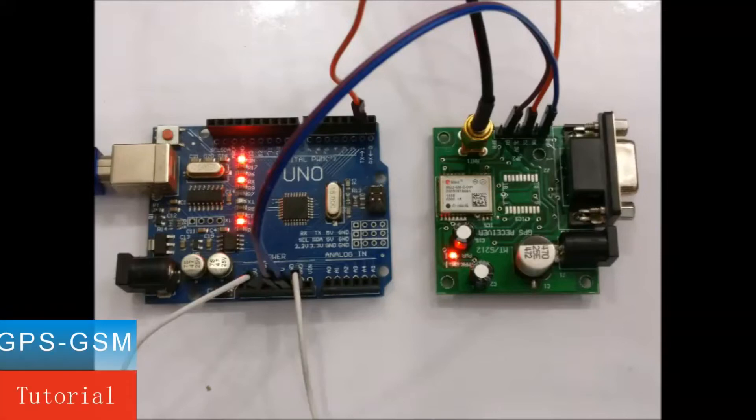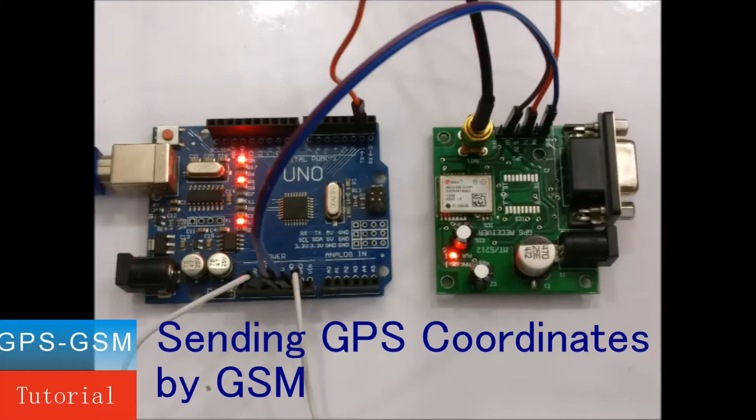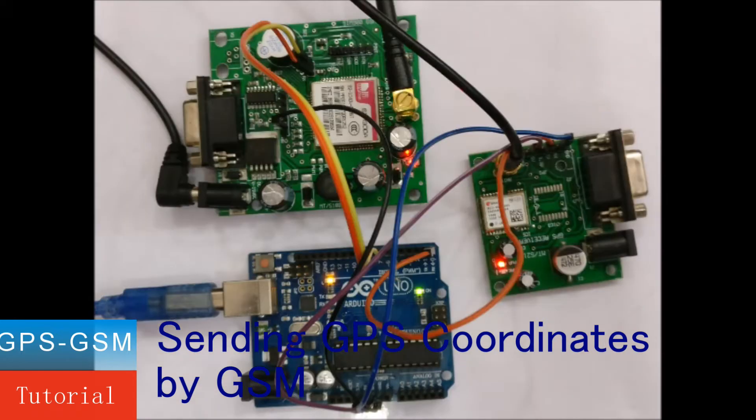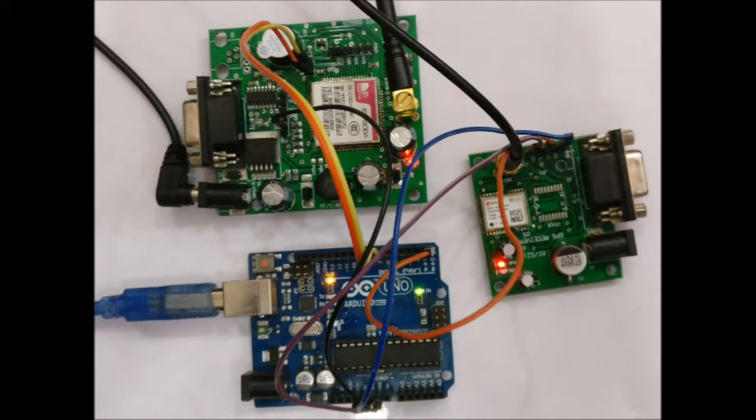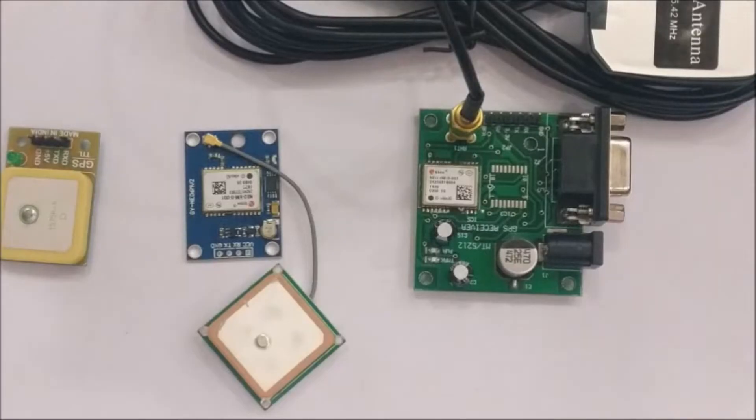Hello all, in this video we will see how to test a GPS board and then extract latitude longitude coordinates and send it to GSM as Google Maps SMS so that the location can be viewed on the mobile itself.